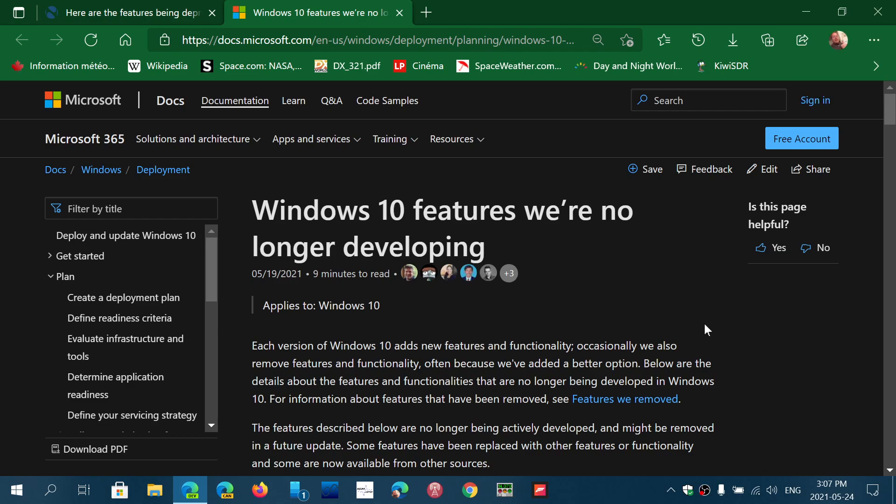Welcome to the Windows and Computer channel. Here is an interesting page that some of you might actually be interested in if you want to know what's happening with Windows 10.